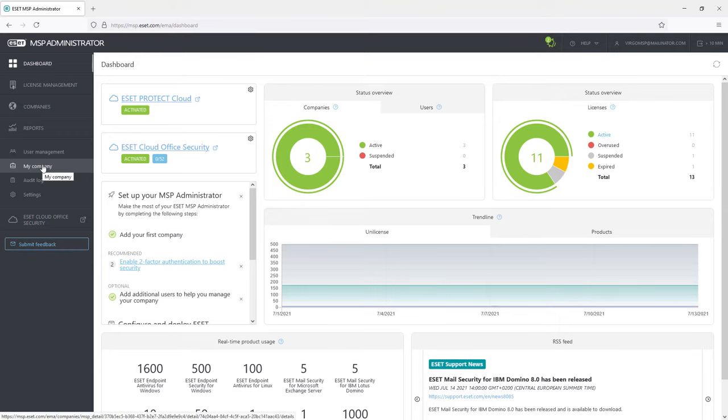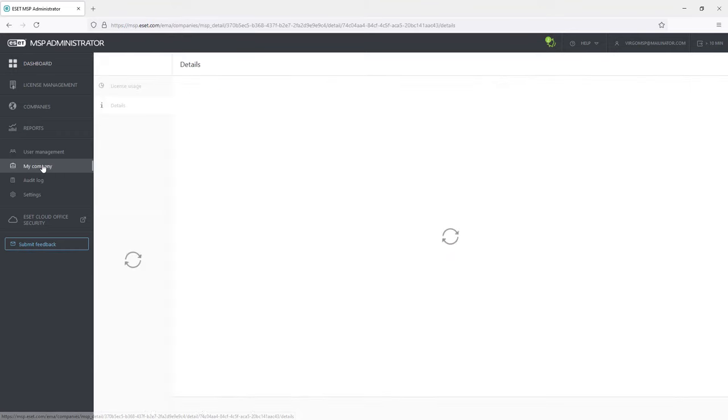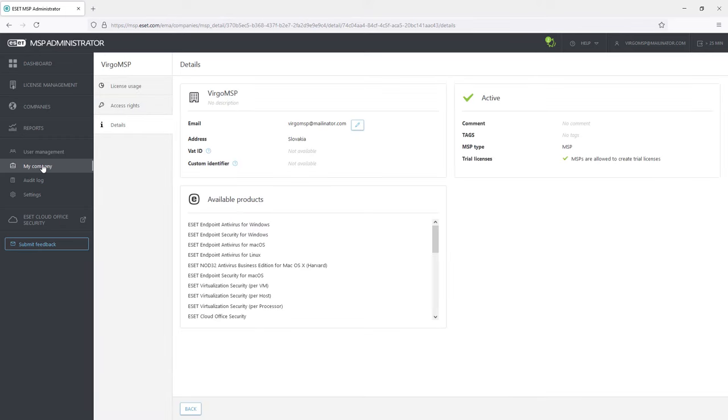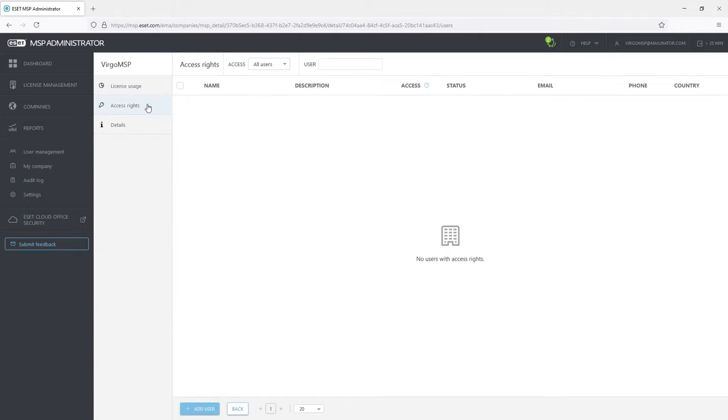My company tab is showing the details of the MSP company like contact information or available products. In the access rights, there are administrators with right access to manage the MSP company. It is not showing the current administrator and since John Smith has no access, the field is empty.